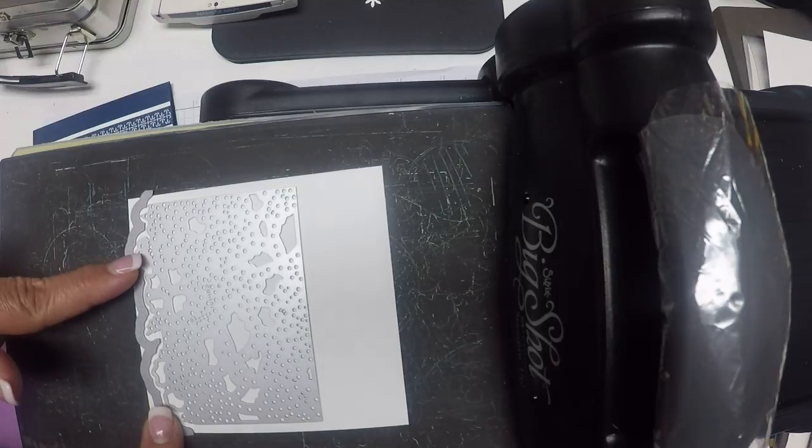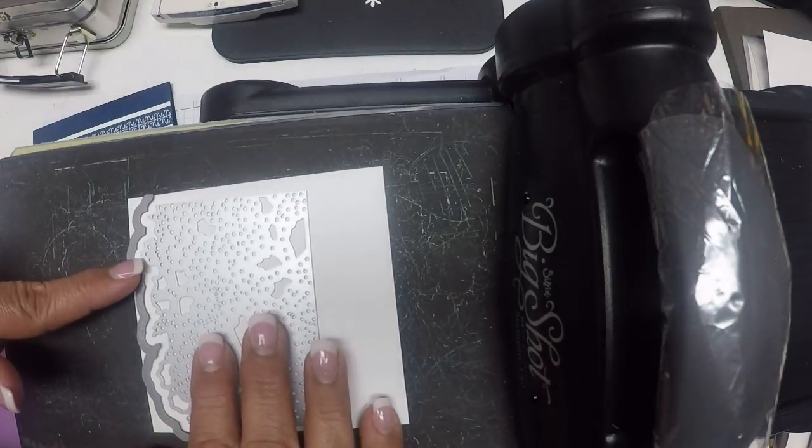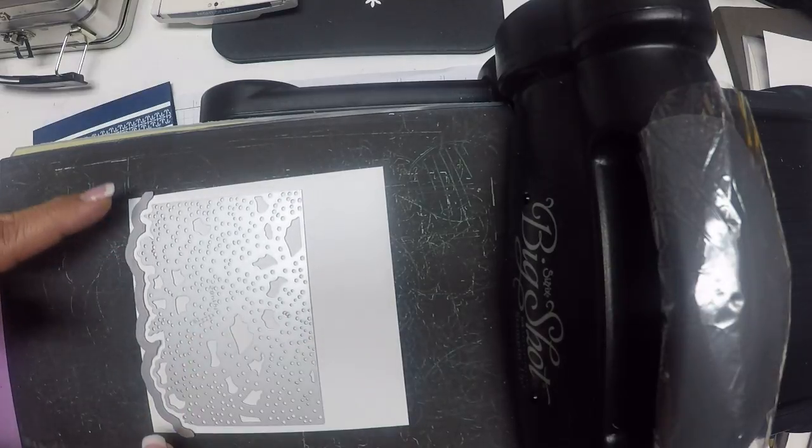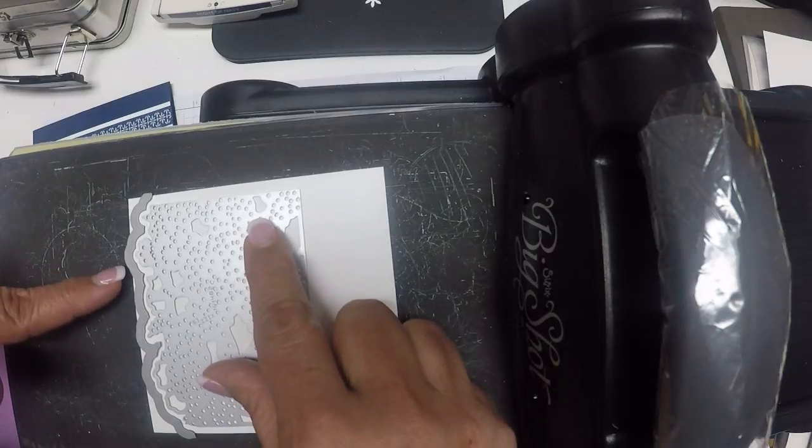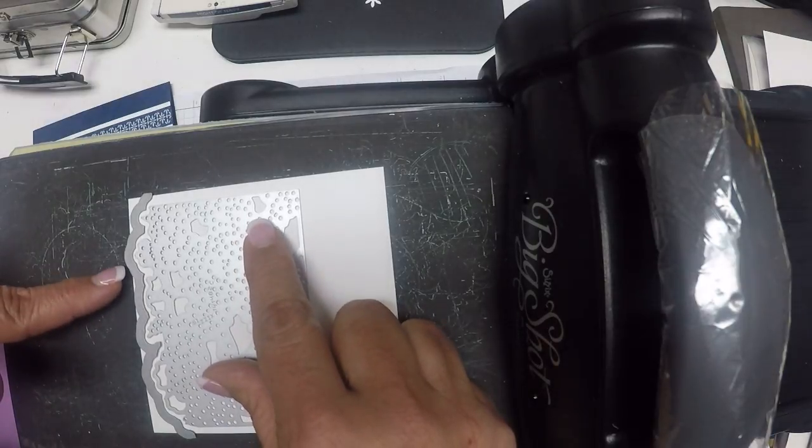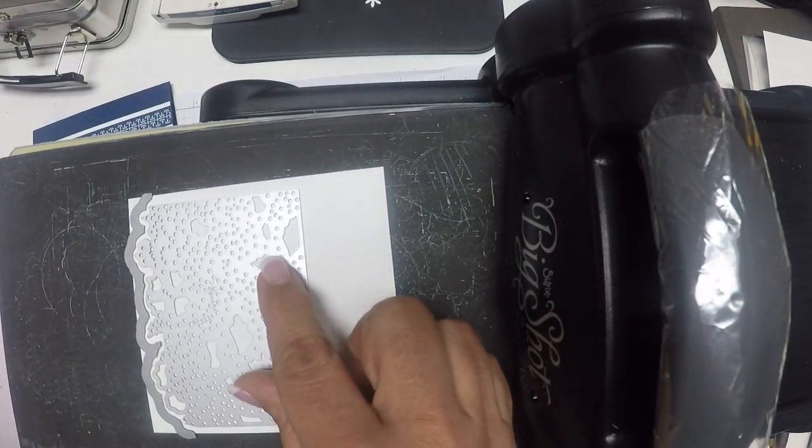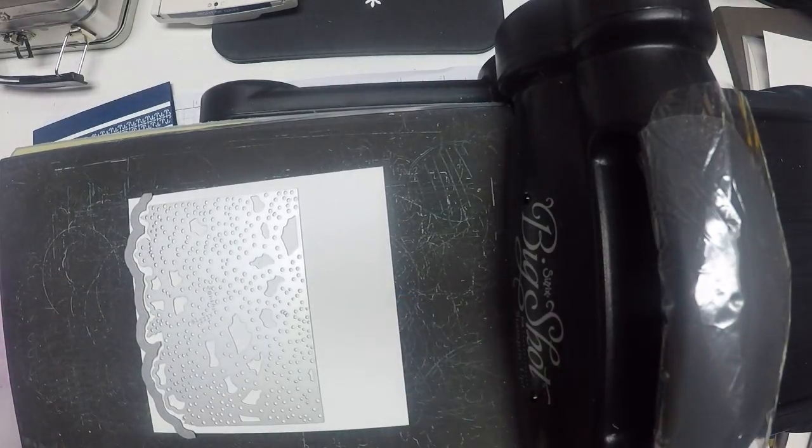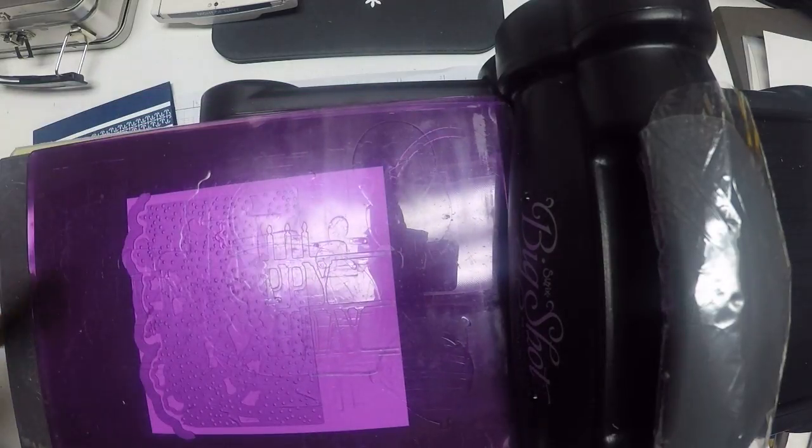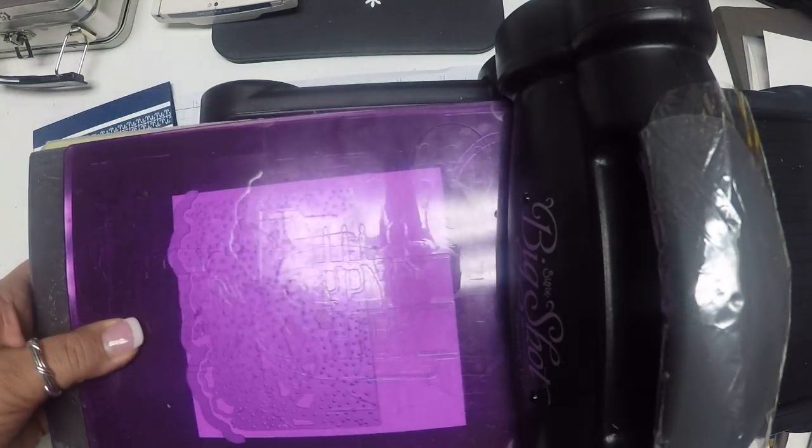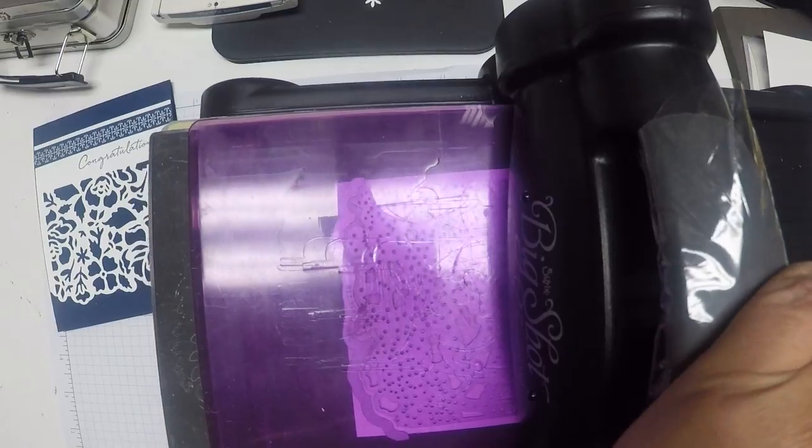When it all looks good, I'm going to run it through. Attach my top piece and run it through.